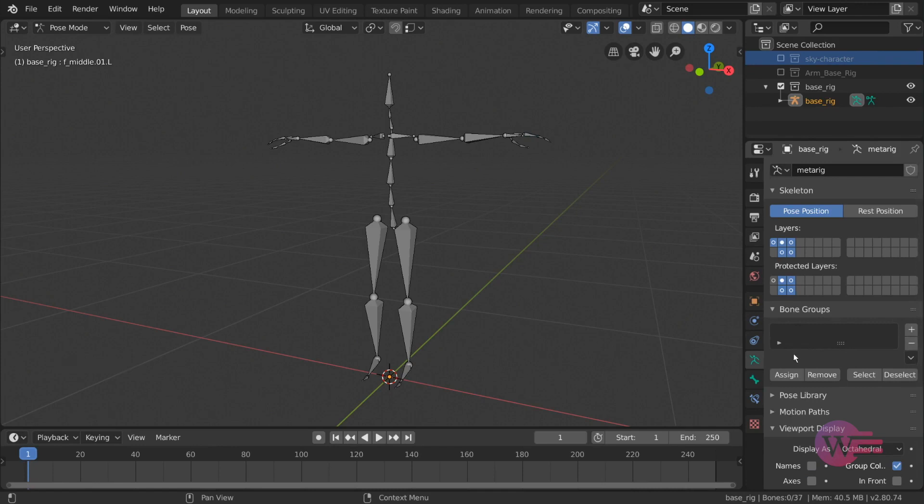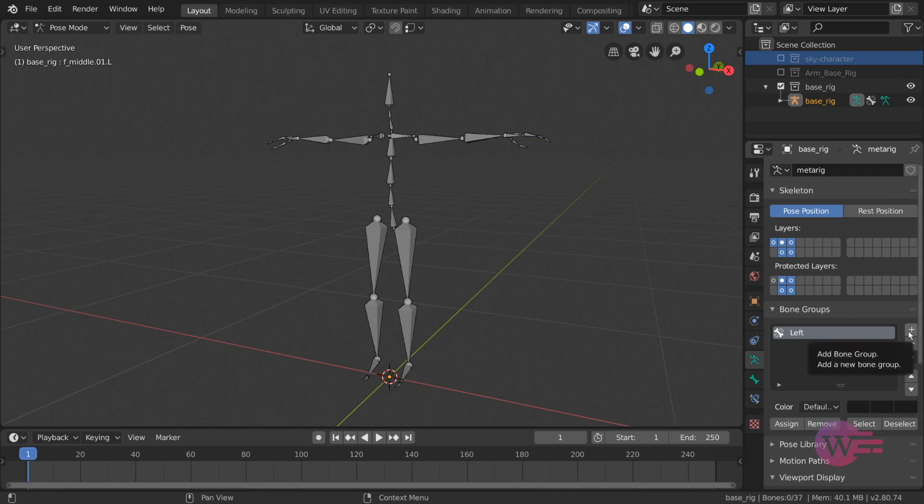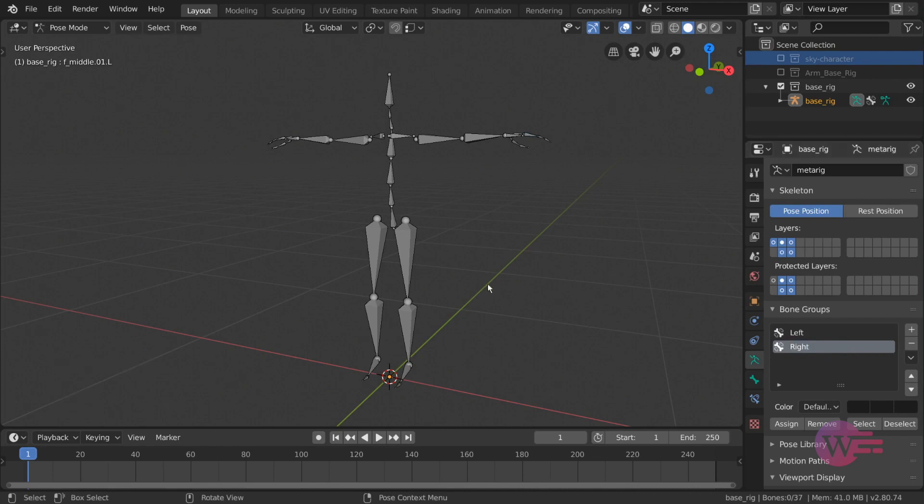If you create a bone group, press the plus key. If you double click, you can rename it. I will name this one left. If you have an idea what will happen next, if you create another group, name it right. In the list, we will add bones.